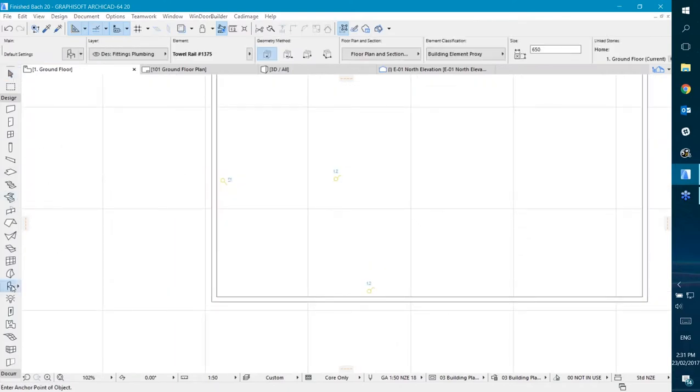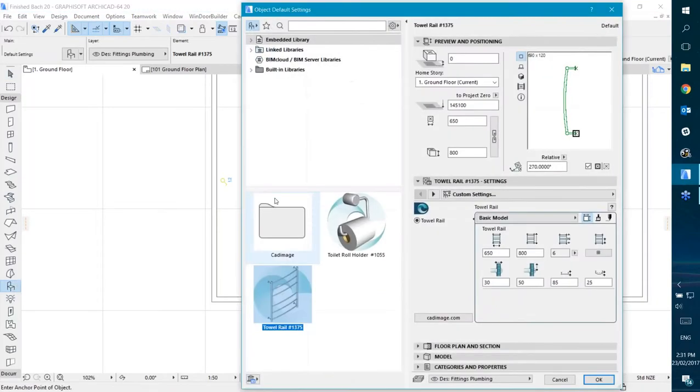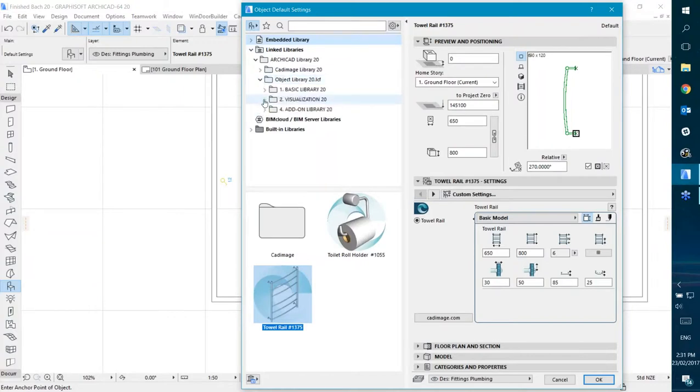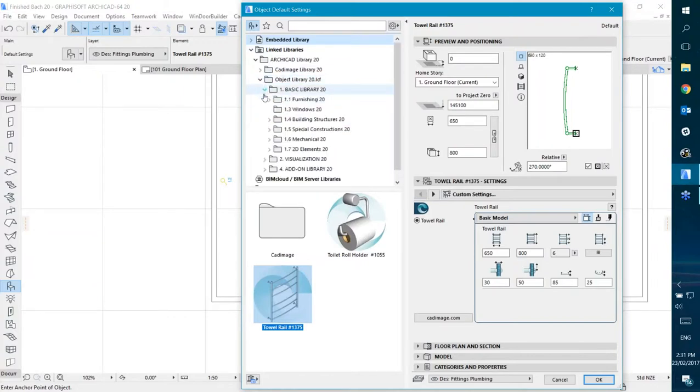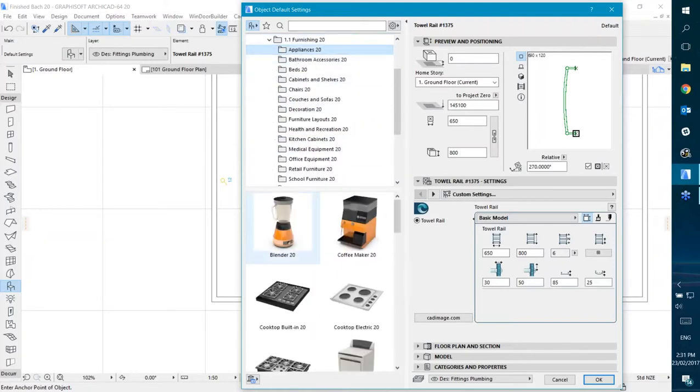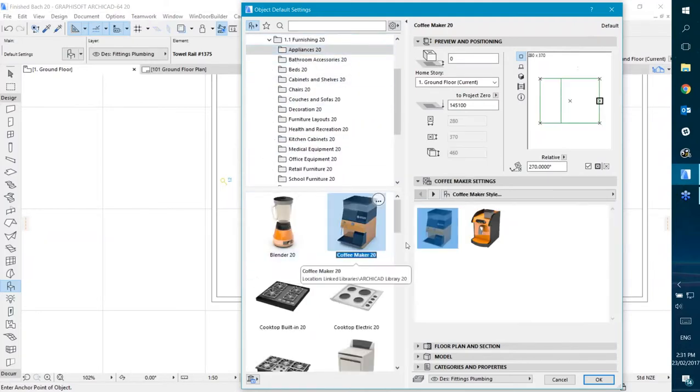So I'm going to go and choose something to wire up. Let's not use a towel rail. Is there anything sensible around? Let's go with a coffee maker.